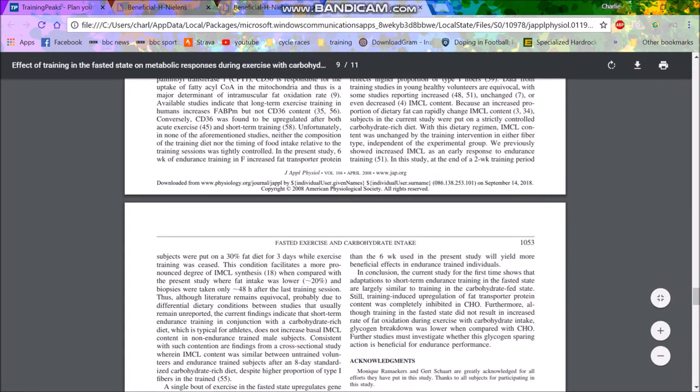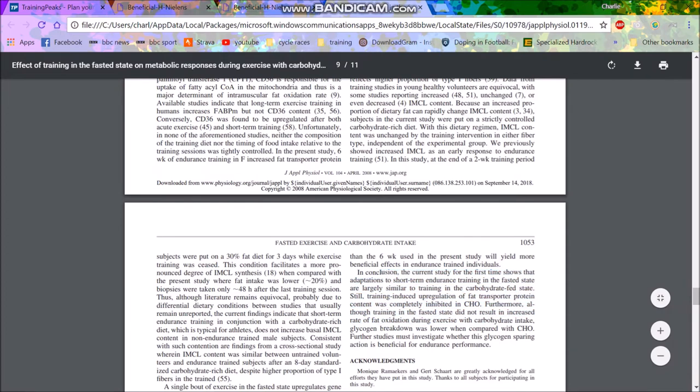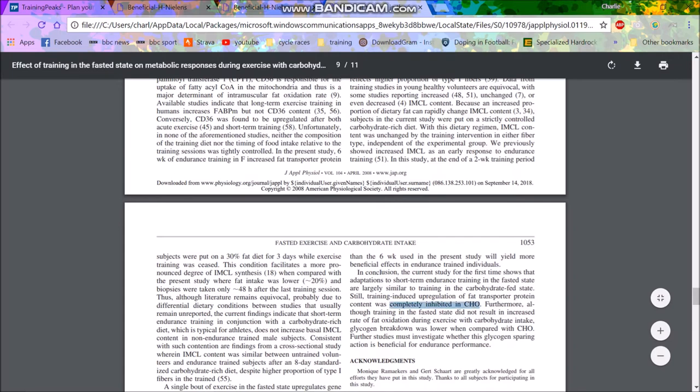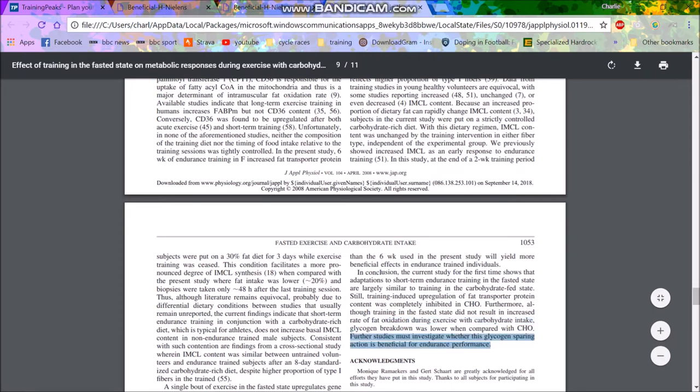We also have this other study here as well. In conclusion, the current study for the first time shows that adaptations to short-term endurance training in the fasted state are largely similar to training in the carbohydrate fed state. But basically the problem you have is that when you have carbohydrates, your body uses that and does not burn the fat. Still training induced up regulation of fat transport to protein content was completely inhibited when you have carbohydrates.